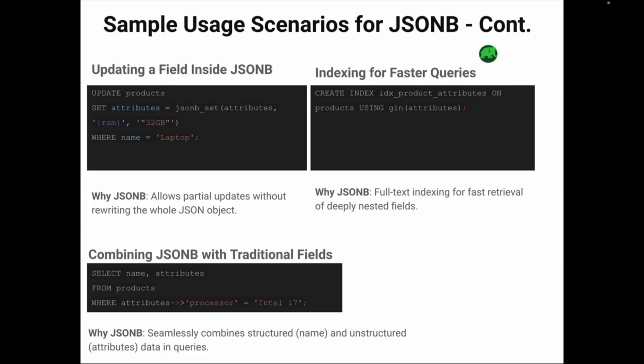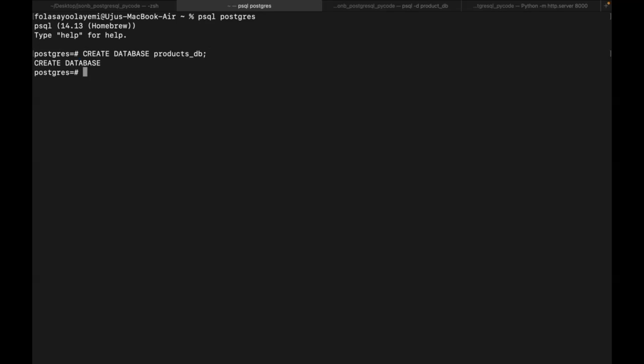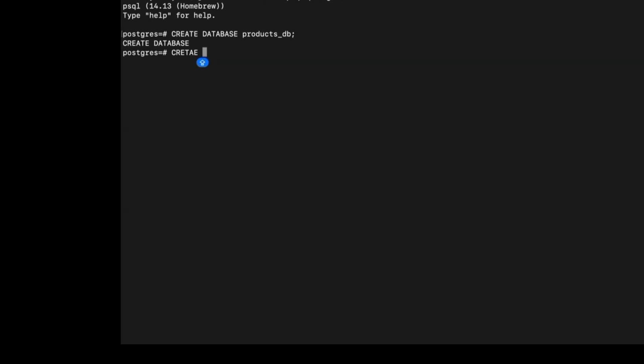Even for complex queries involving deeply nested fields, once you've installed PostgreSQL, run the following command to connect to your PostgreSQL database. After establishing the connection, create your database by executing the following command. Next, create a table within your database. We're going to run this SQL command in our PostgreSQL environment to create a products table. This table includes an ID, a name, and an attributes column which uses JSONB for flexible product attributes.